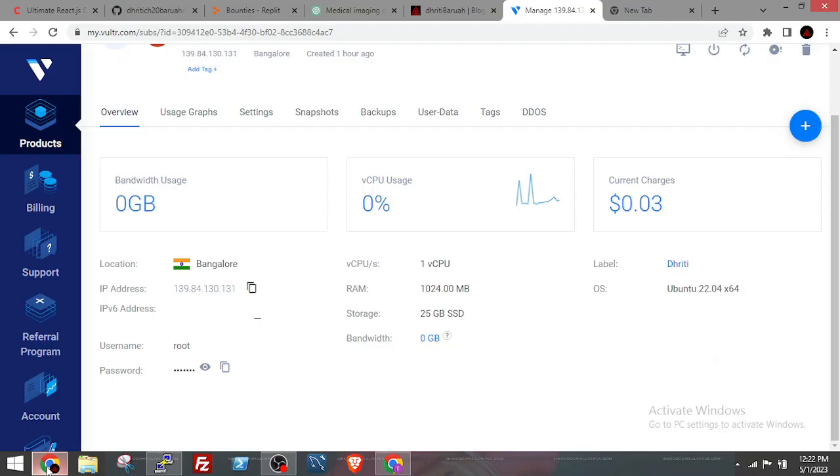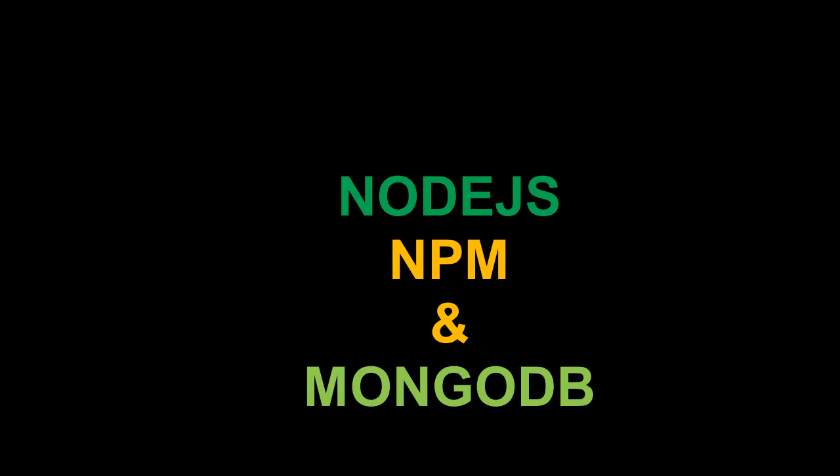Here I have a VPS in Vultr which is Ubuntu as the operating system, and where I have already installed Node.js, npm, and MongoDB. So let's get started.